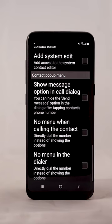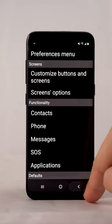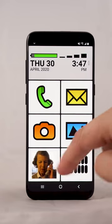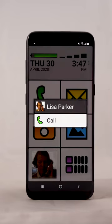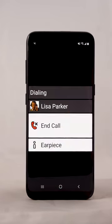Now when you tap a contact, only the call option will be shown. This works as a confirmation of the call and prevents accidental touches resulting in unwanted calls.